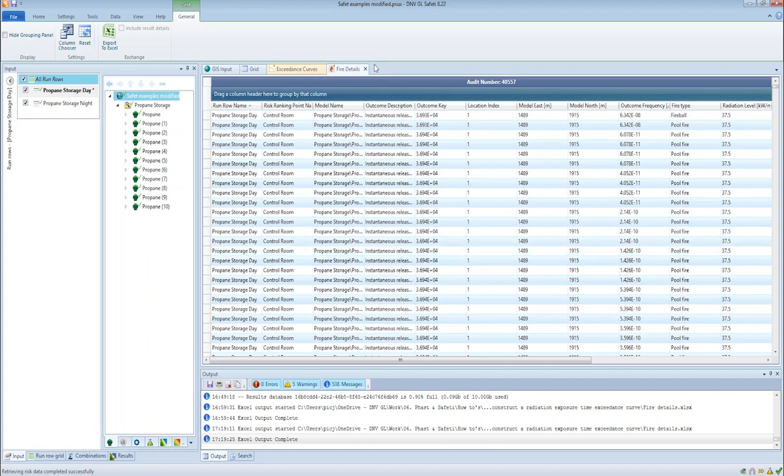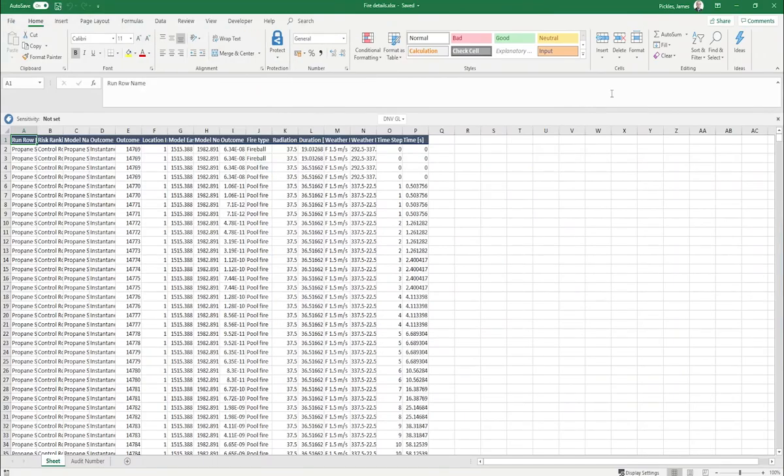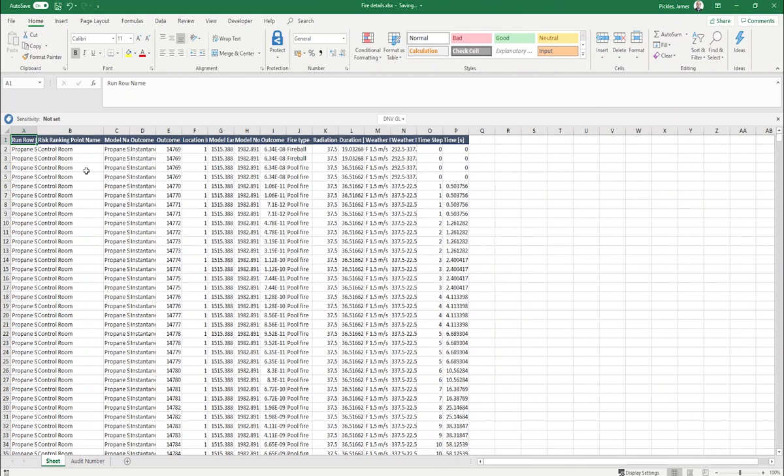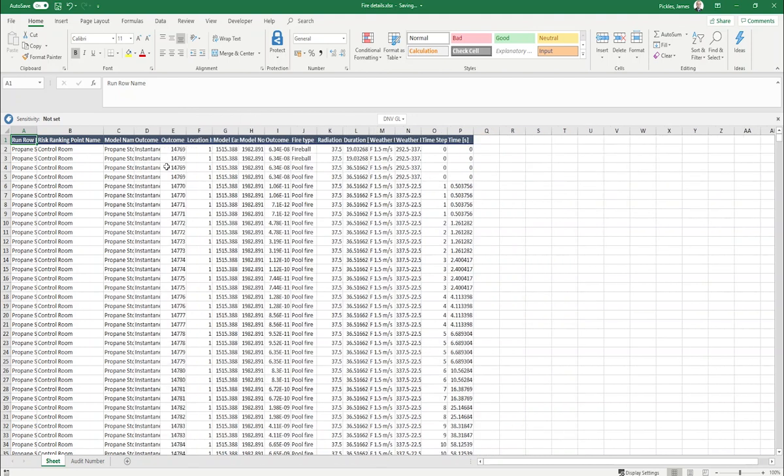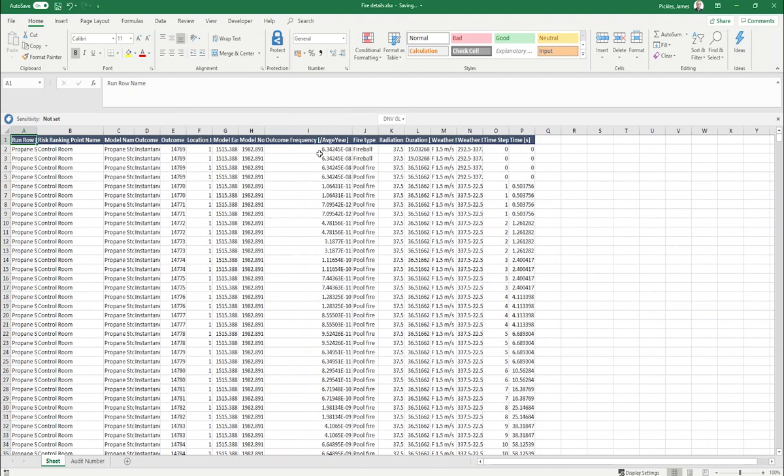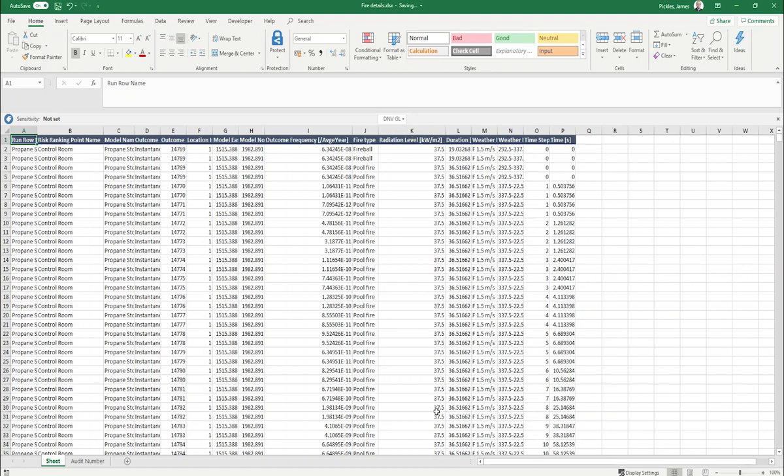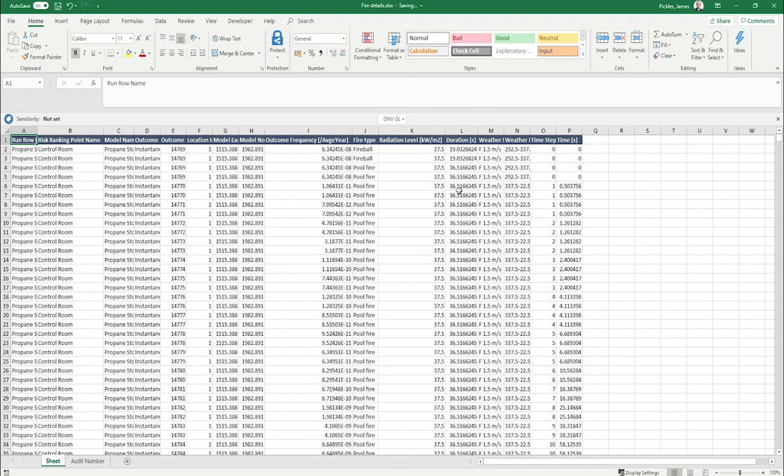We can export this report to Excel. Once you've exported it to Excel, we can see this report has a column giving us the risk ranking points in the study, the scenarios that contribute to effects at those risk ranking points. For each scenario we have the outcome frequency, the thermal radiation level at the risk ranking point from each scenario, and we also have the duration, which is the duration of the thermal radiation level at this point from each of the scenarios.